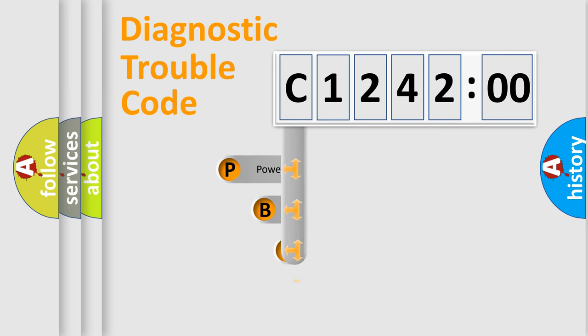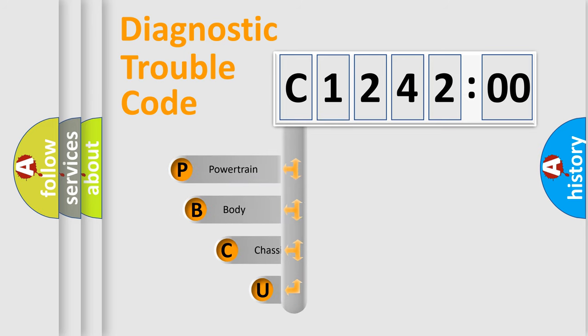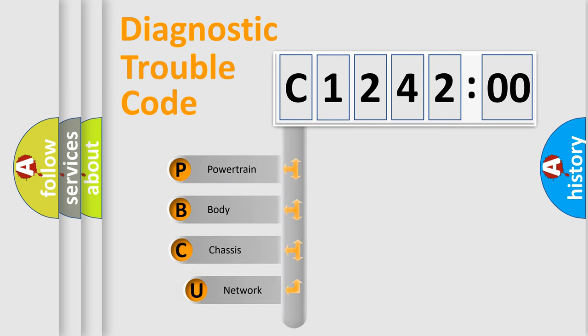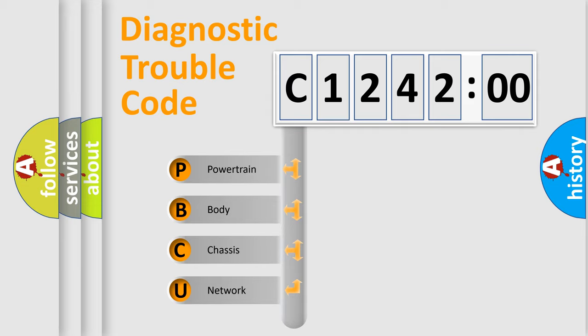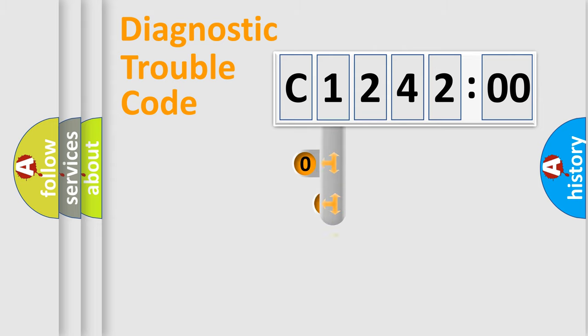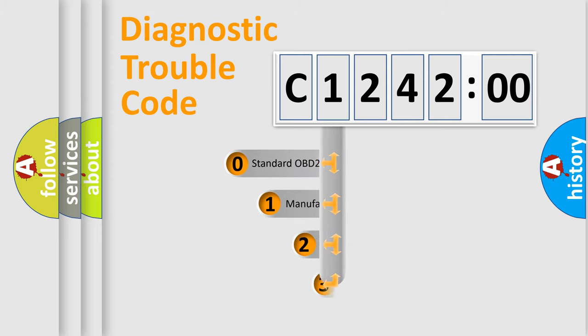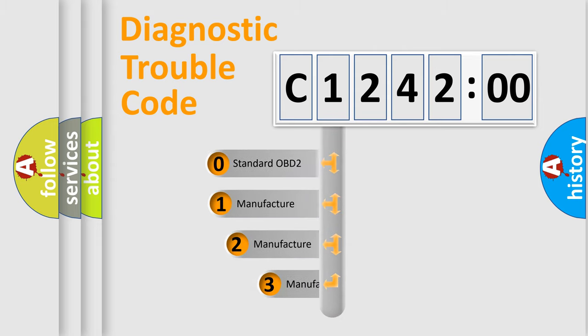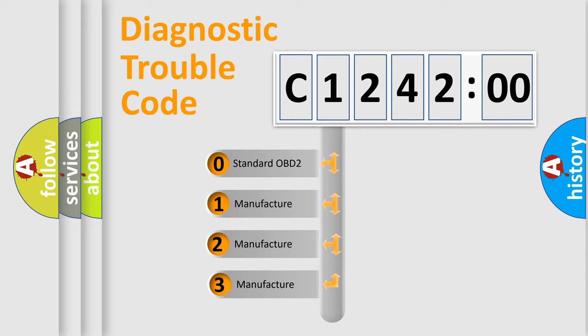First, let's look at the history of diagnostic fault code composition according to the OBD2 protocol, which is unified for all automakers since 2000. We divide the electric system of automobile into four basic units: Powertrain, Body, Chassis, Network. This distribution is defined in the first character code.